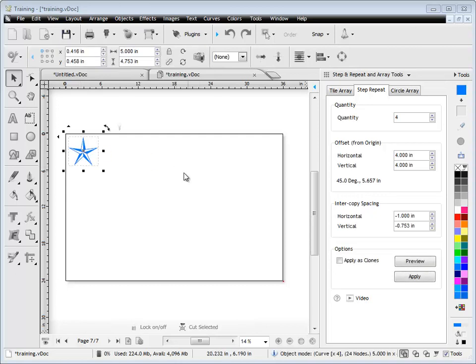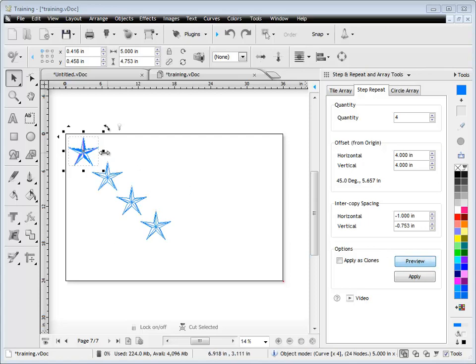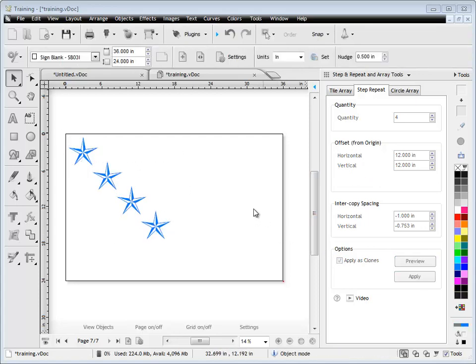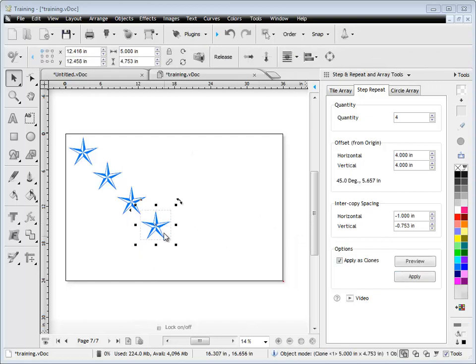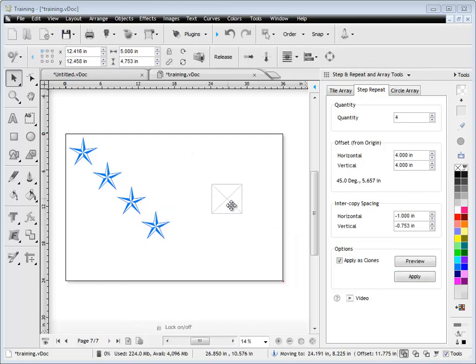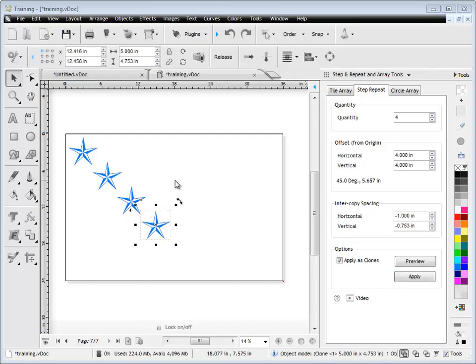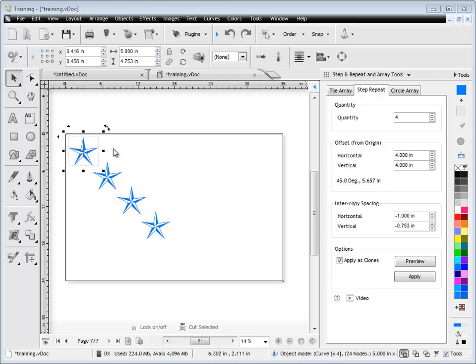I can also create a clone of the copies. I go back here, click preview, and it will apply the settings I used before. But this time I check apply as clones and click apply, and now the repeated star shapes are clones. You can see that by the x going through the box there.